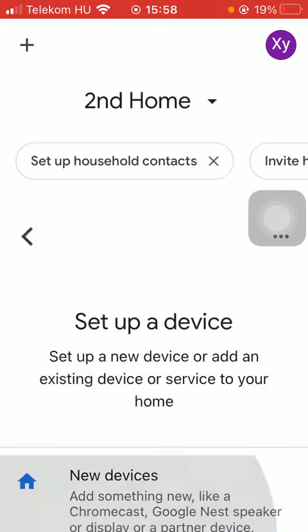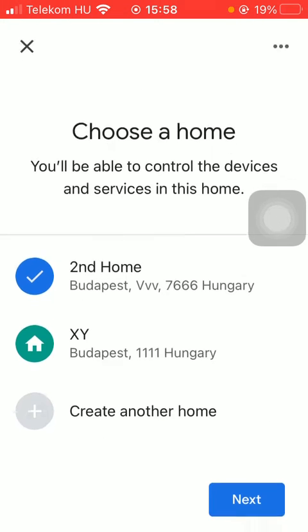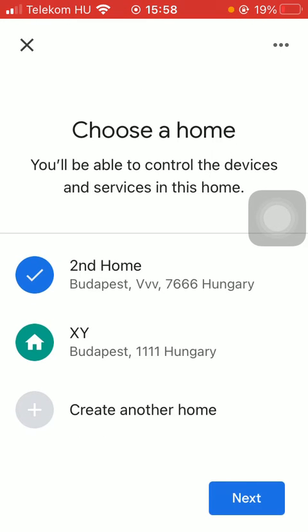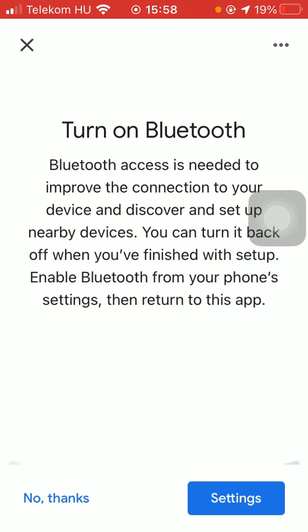Click on new devices and then select your new home that you have just created. Then you should turn on your Bluetooth by tapping on the settings icon down below.